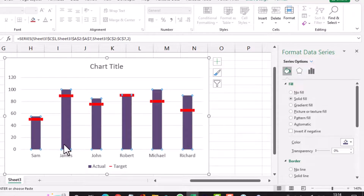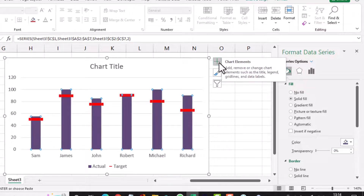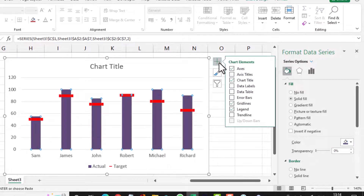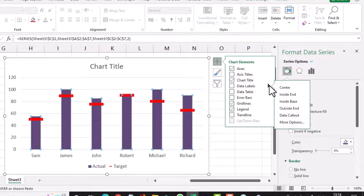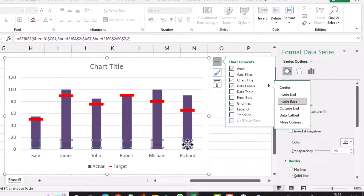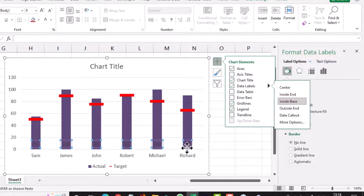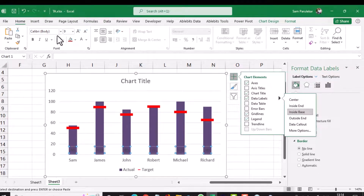I want data labels inside the bars, so I click on the plus sign, hover my mouse next to Data Labels, and on the right-pointing arrow I select Inside Base. The figures now appear inside the bars.